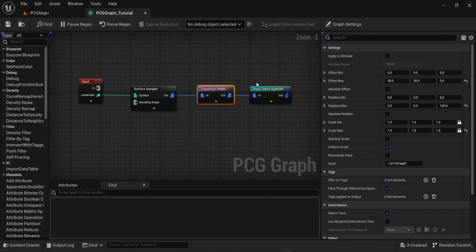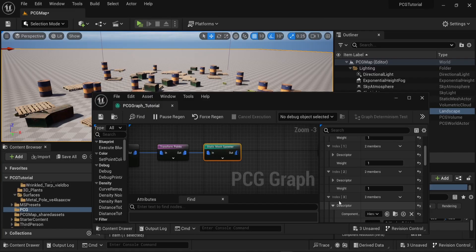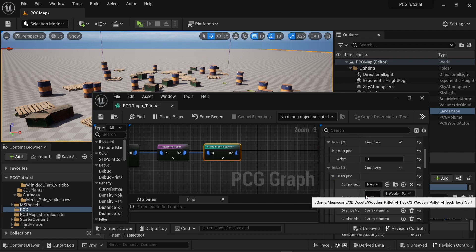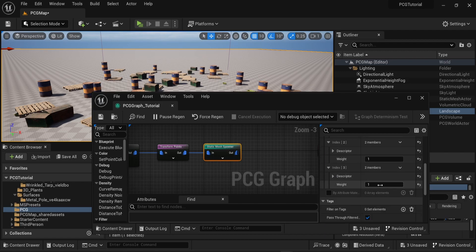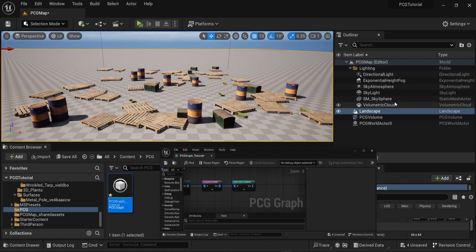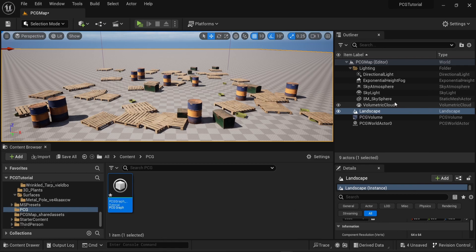One way to change that is to change the weight of each item. If you go in the static mesh spawner and you go into the mesh entries, you can change the weight of each element of the array. In here you see that if I change the weight to three, more of this mesh is going to appear on the scene.